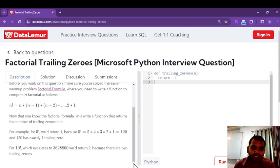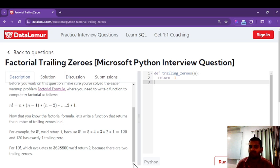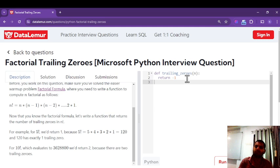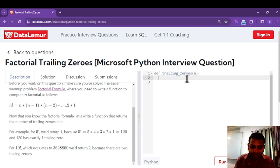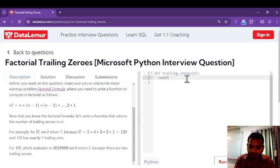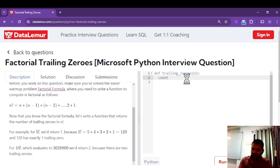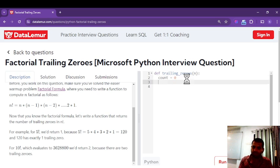The function name is trailing_zero, which accepts the value of n. First we define a counter variable called count, and initially it is set to zero since we haven't counted anything yet.